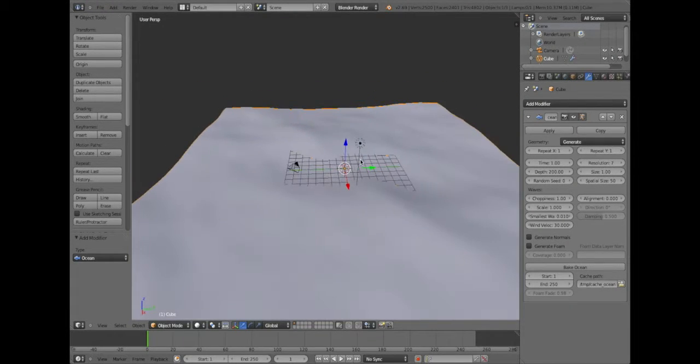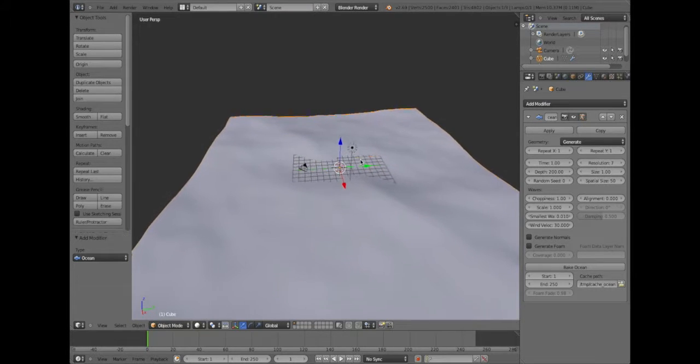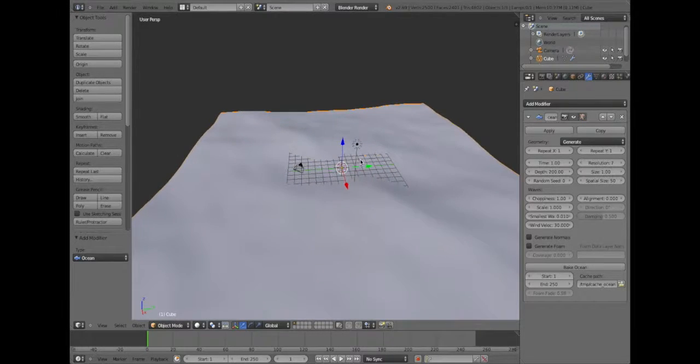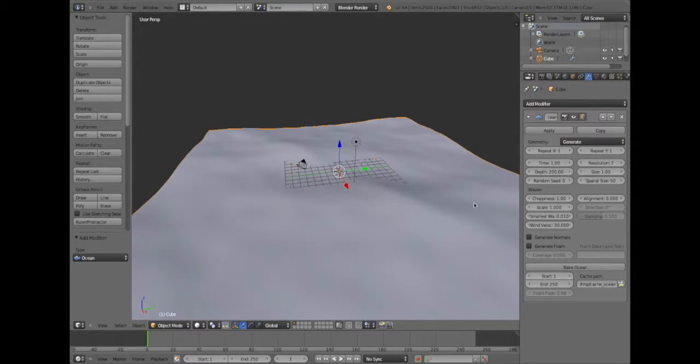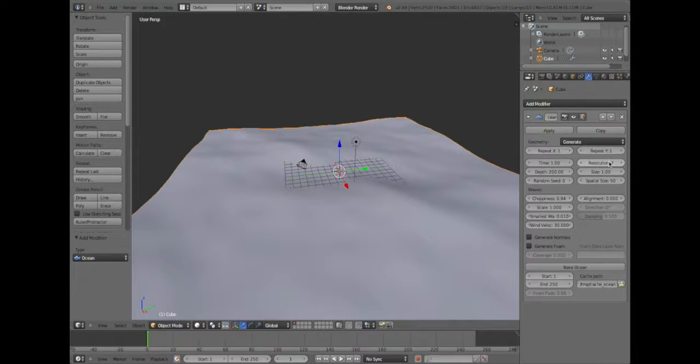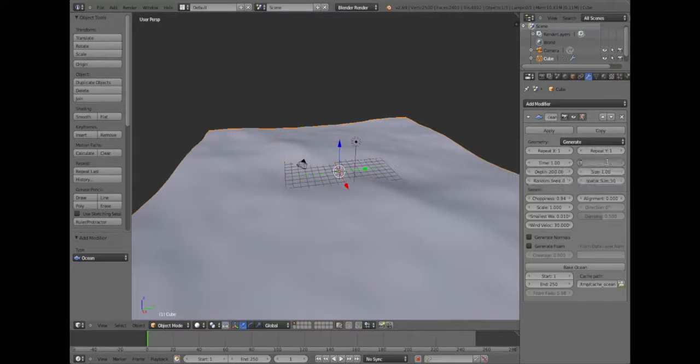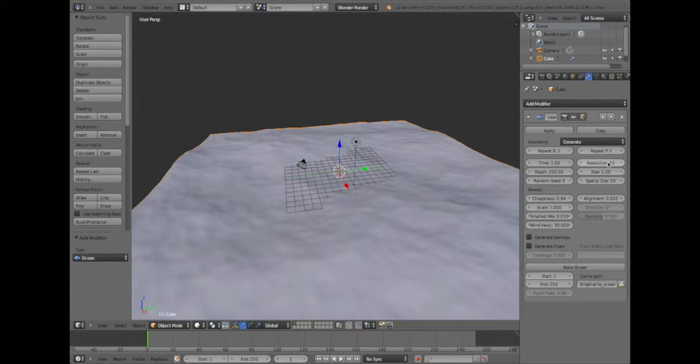We've got a good size ocean. Make the choppiness 1.5, it doesn't really matter. Make the resolution, that's what we need to change, 15. There we go, a bit more detailed.